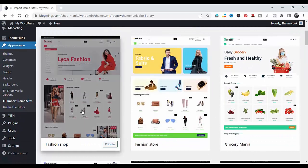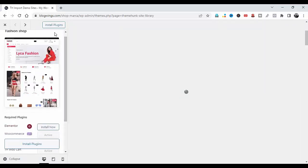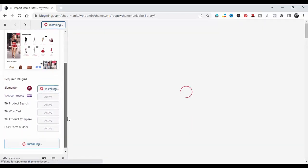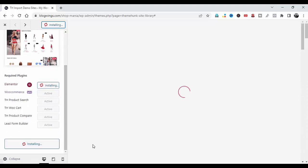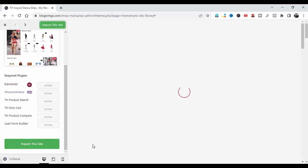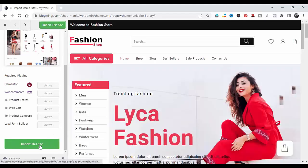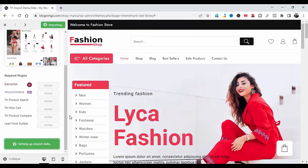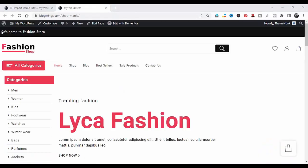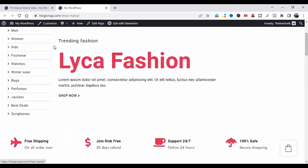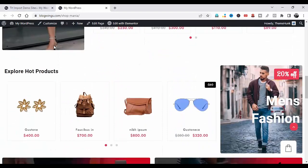Now I will show you the Fashion Shop template. First click on it, then install the plugins, then click on Import This Site and click OK. This process will take some time. Click Done, then View Site. This is how the website will look after importing.